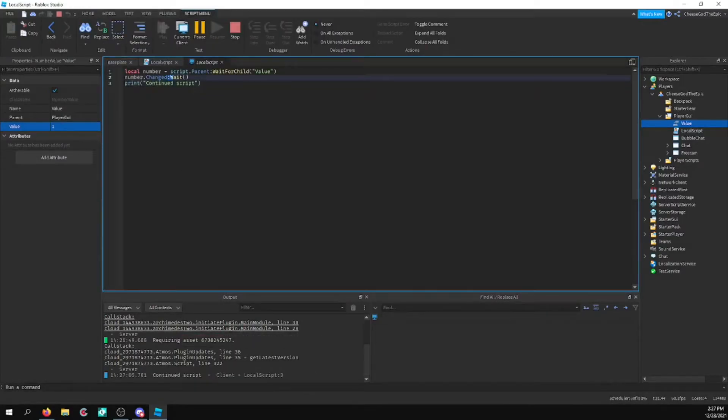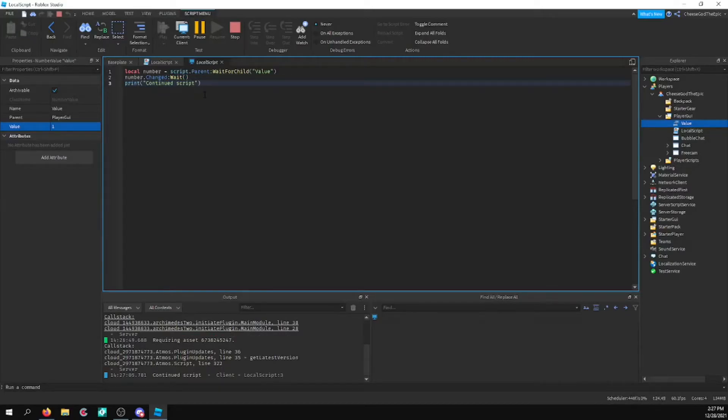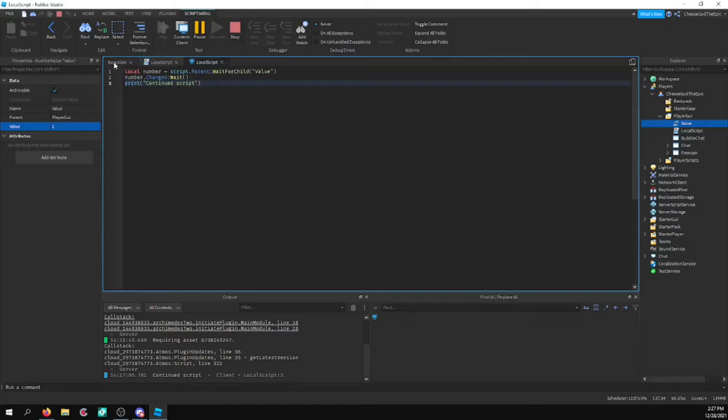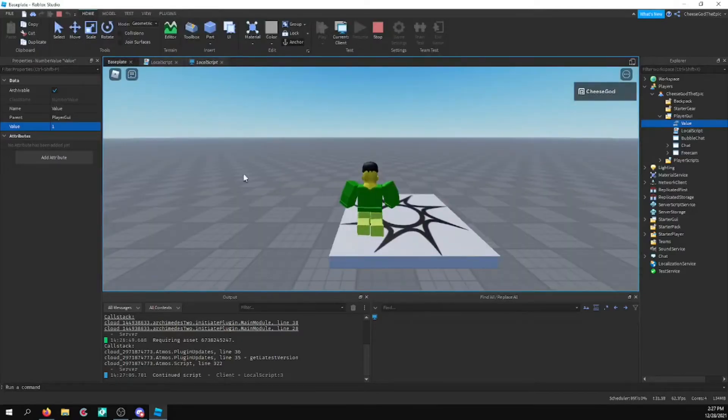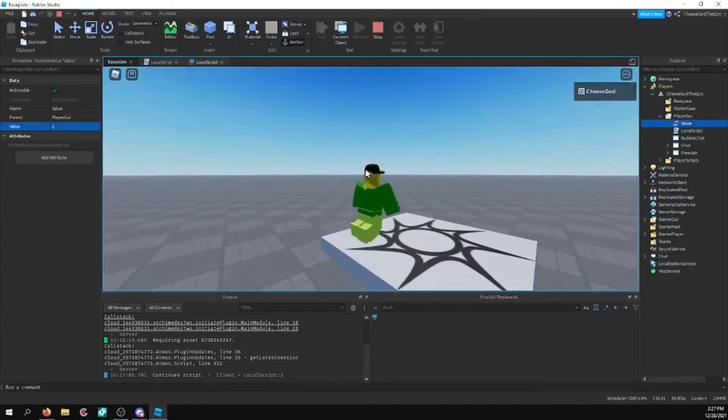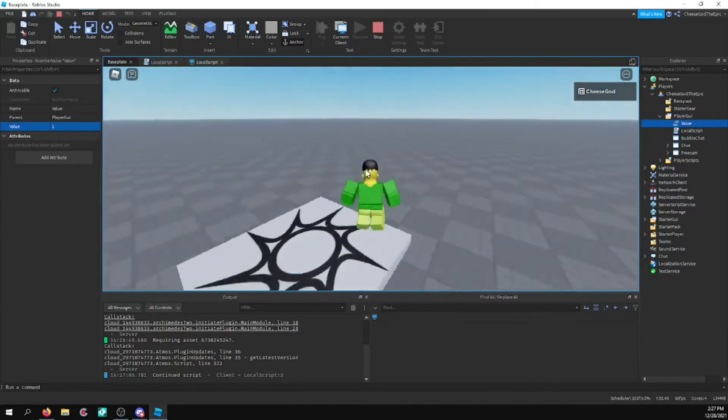So basically, what colon wait does is, as I said, it waits for an event to happen. And this is pretty useful for a lot of things, a lot of use cases. Like, for example...